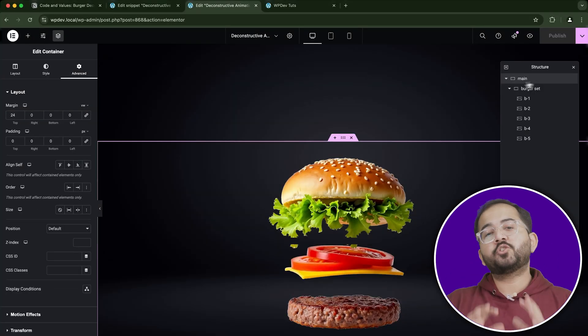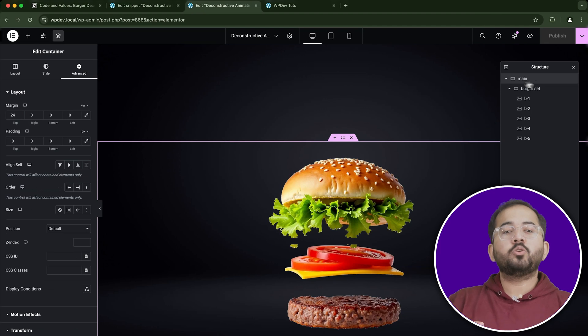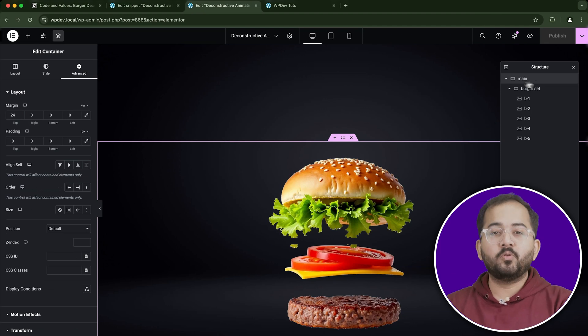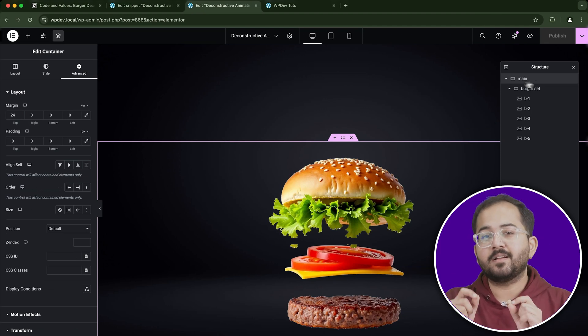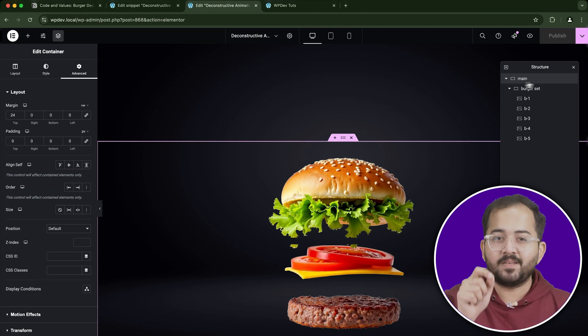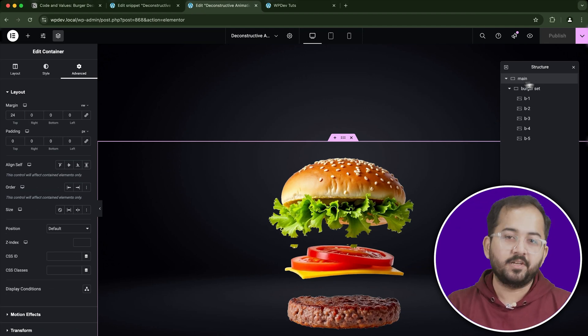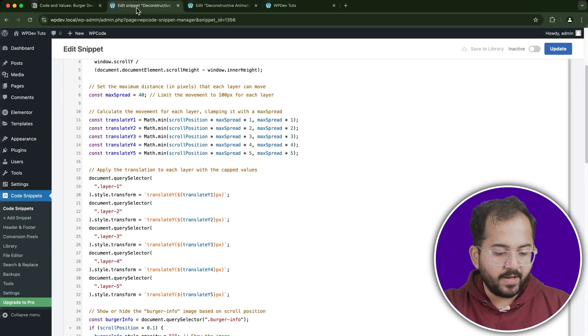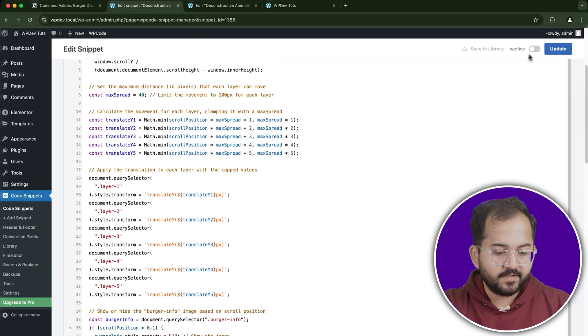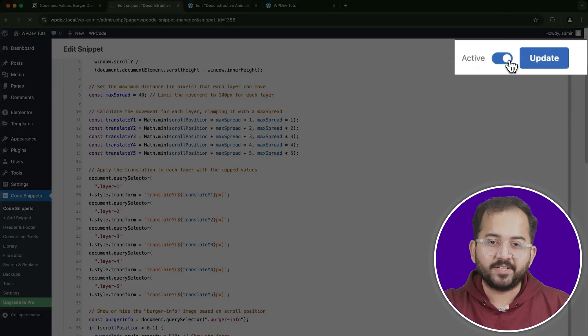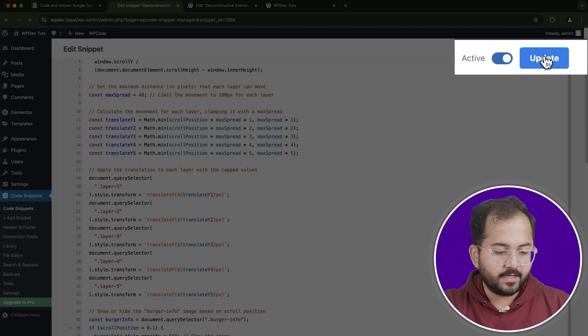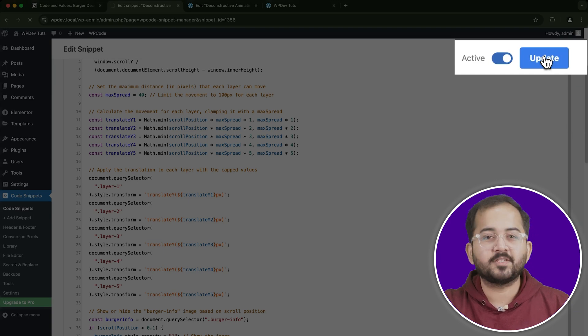Now that the layers are structured, we need to go back to the WP Code plugin and activate the custom JavaScript snippet we created earlier. Head back to the plugin settings, find your snippet and click Activate. Once activated, click Update to save your changes.